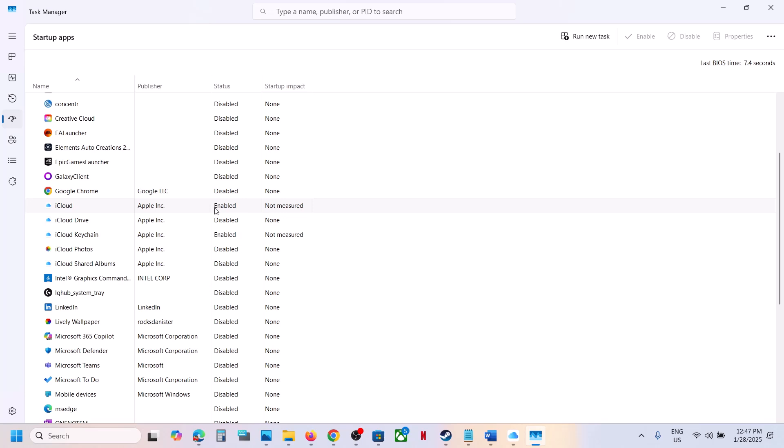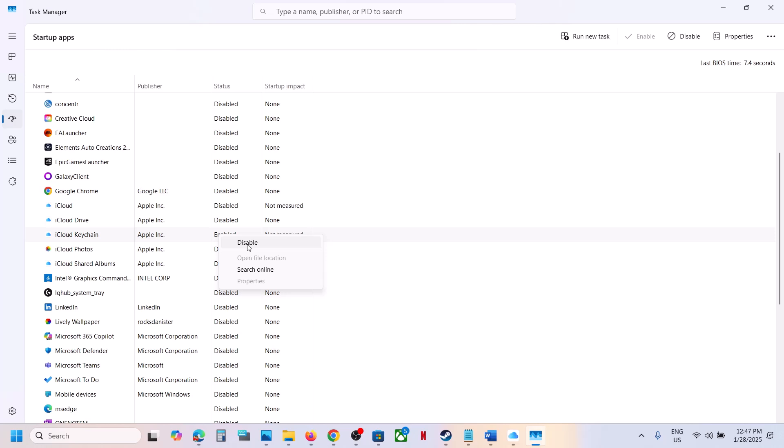If iCloud is enabled, right-click and disable it. Disable all the iCloud items from here. In my case, you can see everything is already disabled.